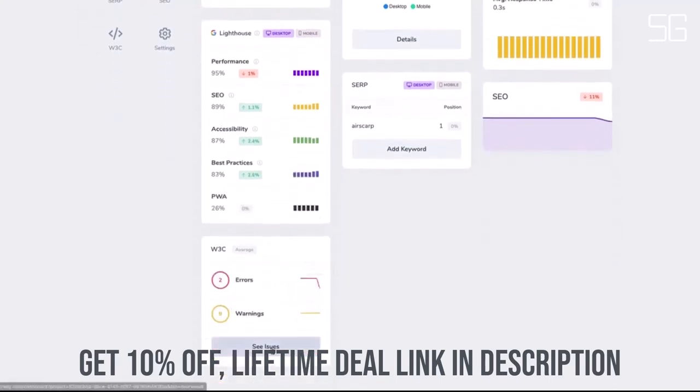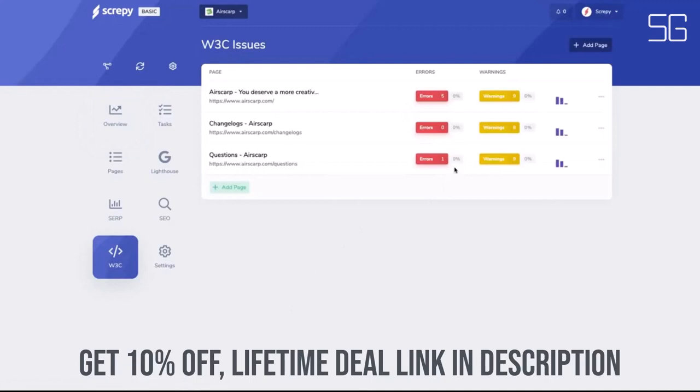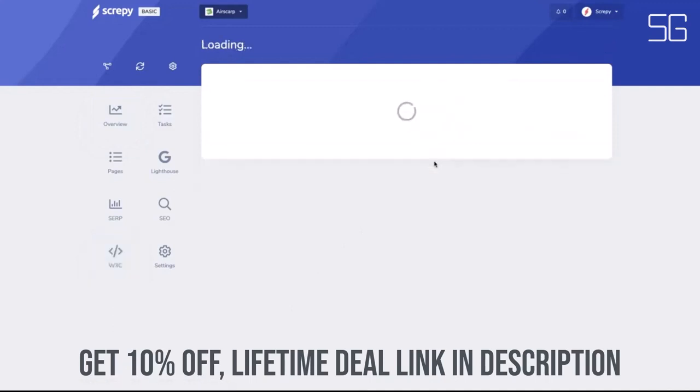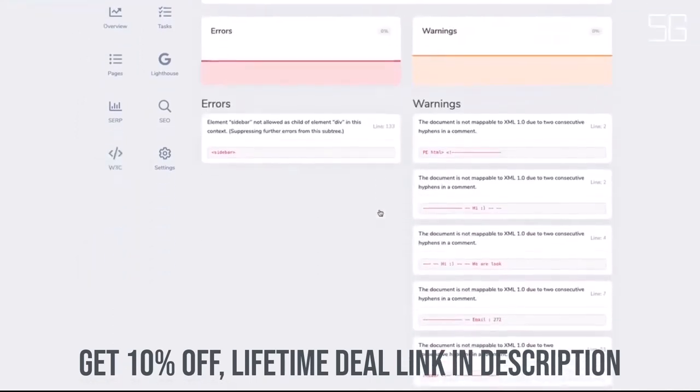Stop worrying about missing important website metrics or checking multiple platforms. You need Screepy.